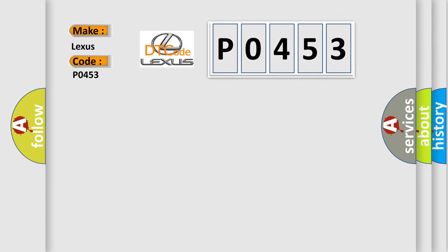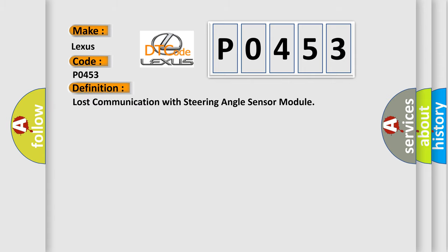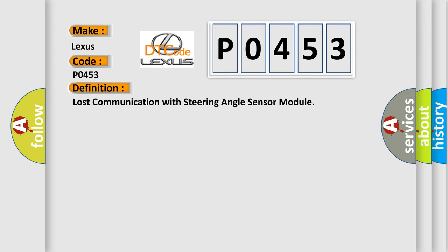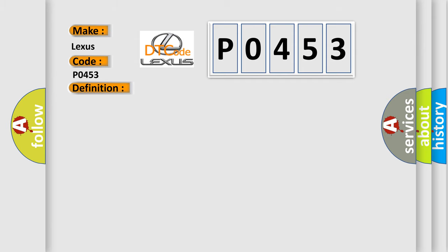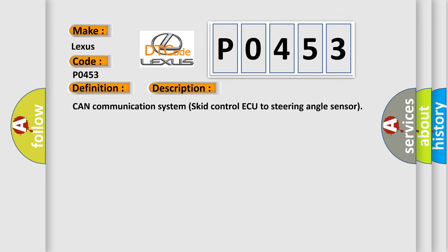The basic definition is lost communication with steering angle sensor module. And now this is a short description of this DTC code: CAN communication system skid control AQ to steering angle sensor.